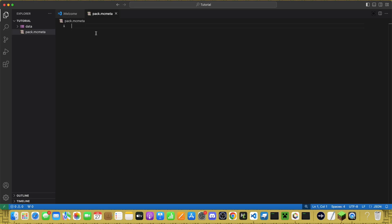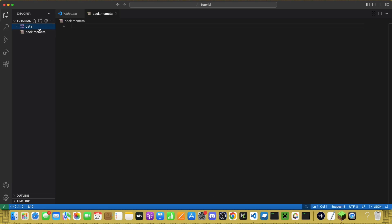create one called Pack.mcMeta. This basically just tells the game what features are in your datapack. Inside Data, create two folders. One called Minecraft. The other can be called whatever you want. Note that neither of these can have any capital letters in them.